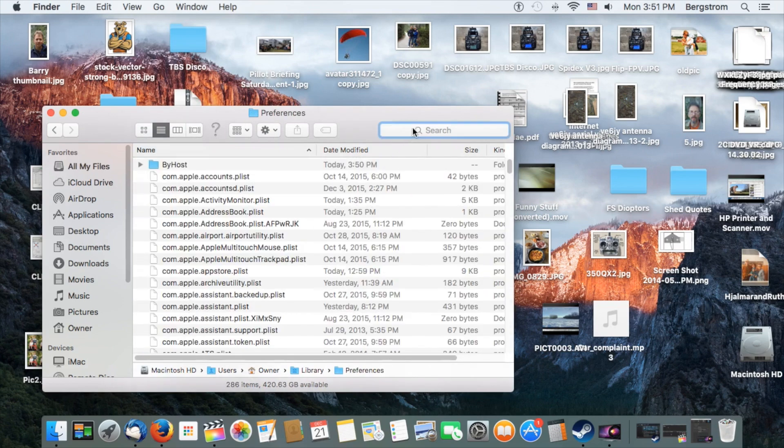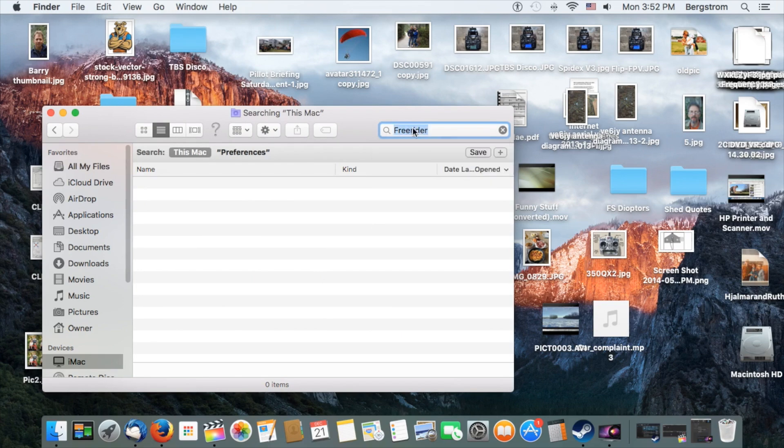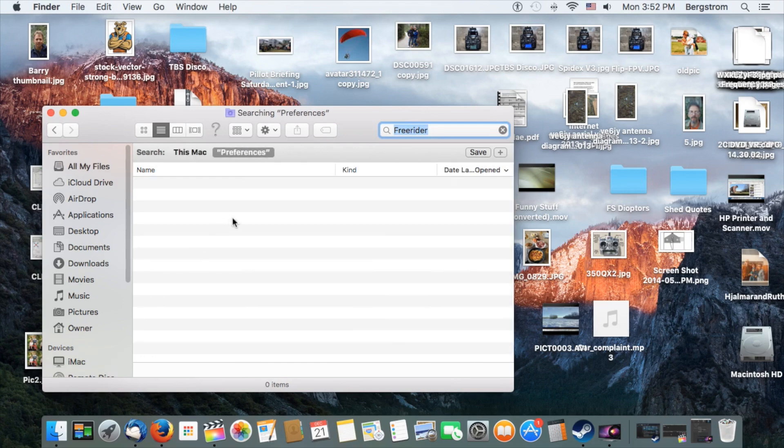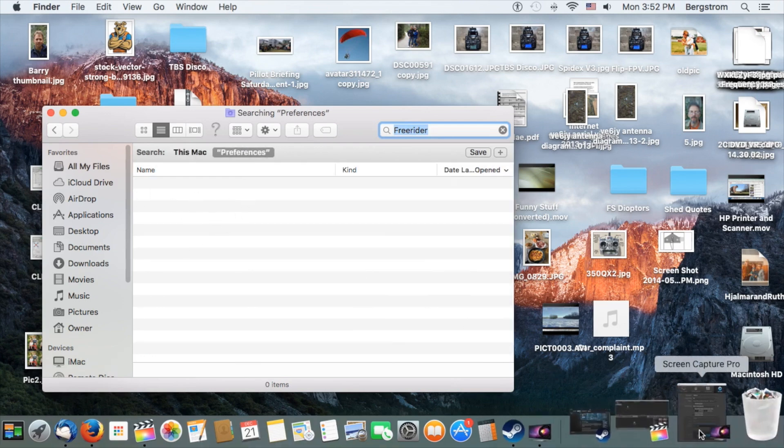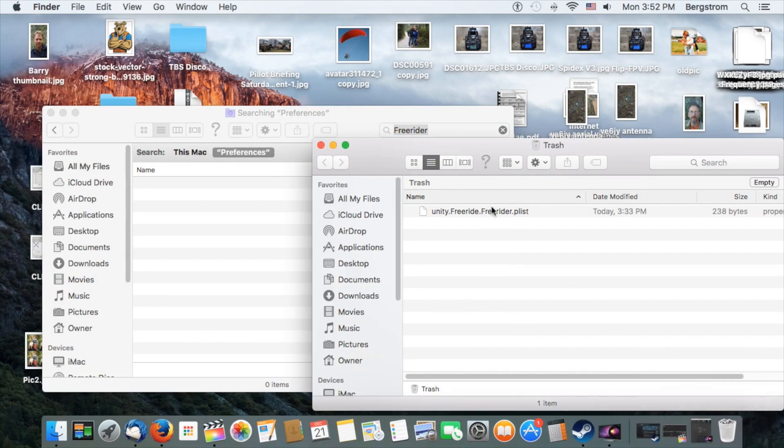Go to Preferences. Again, type in FreeRider. Click Preferences. And you'll see it's gone. That's because it's in your trash.